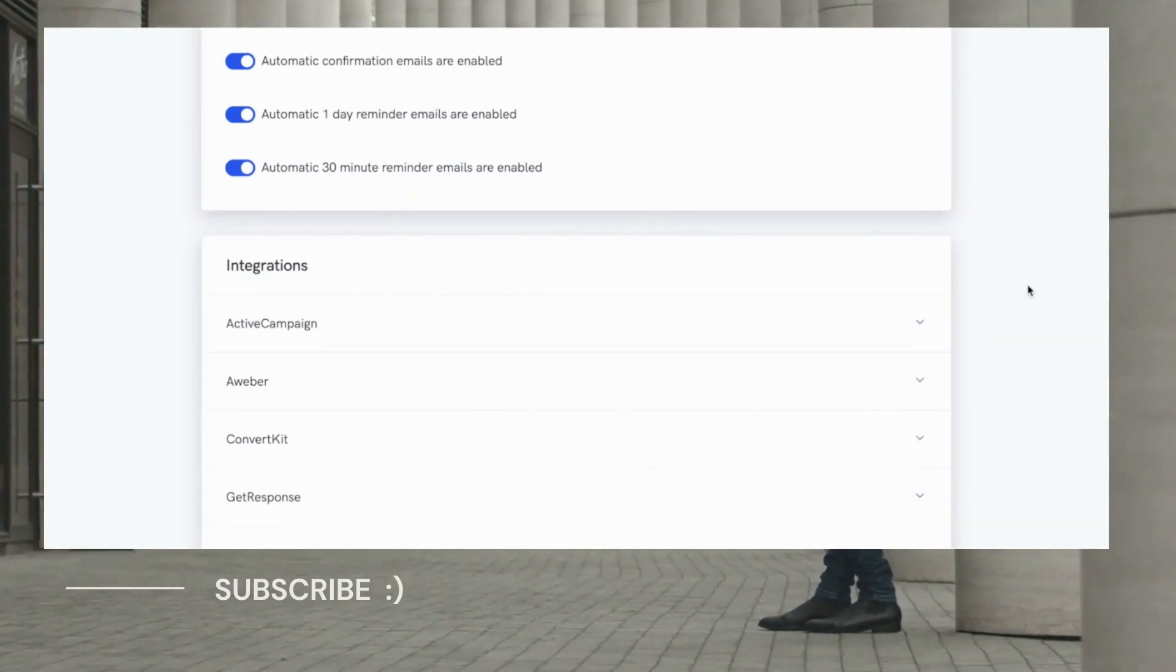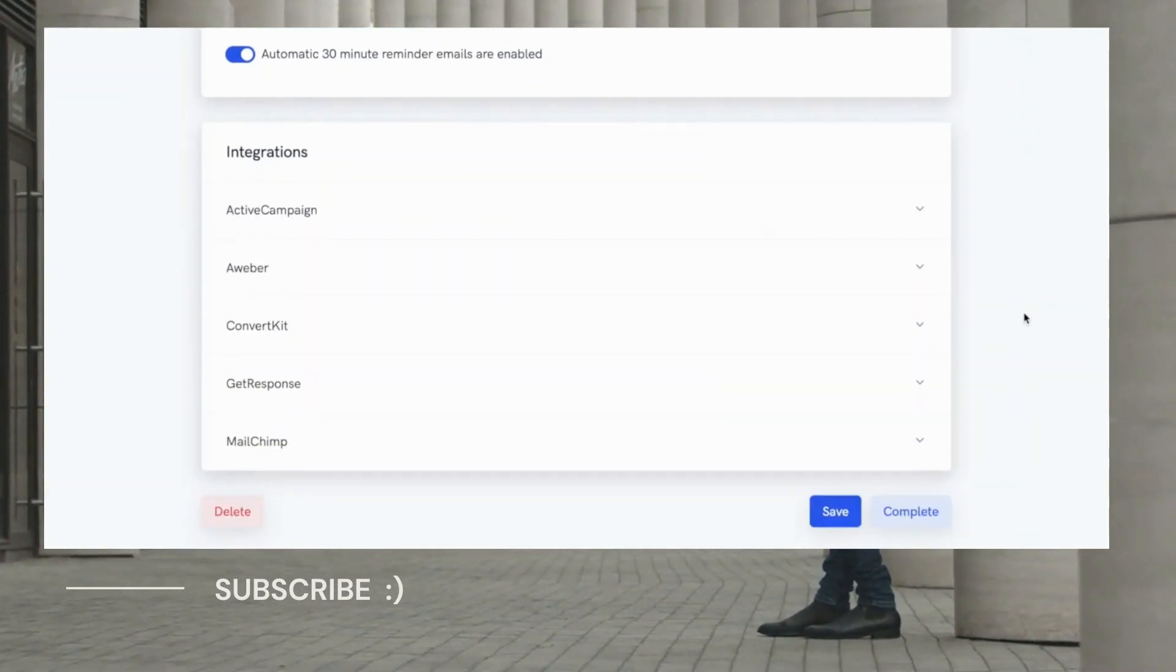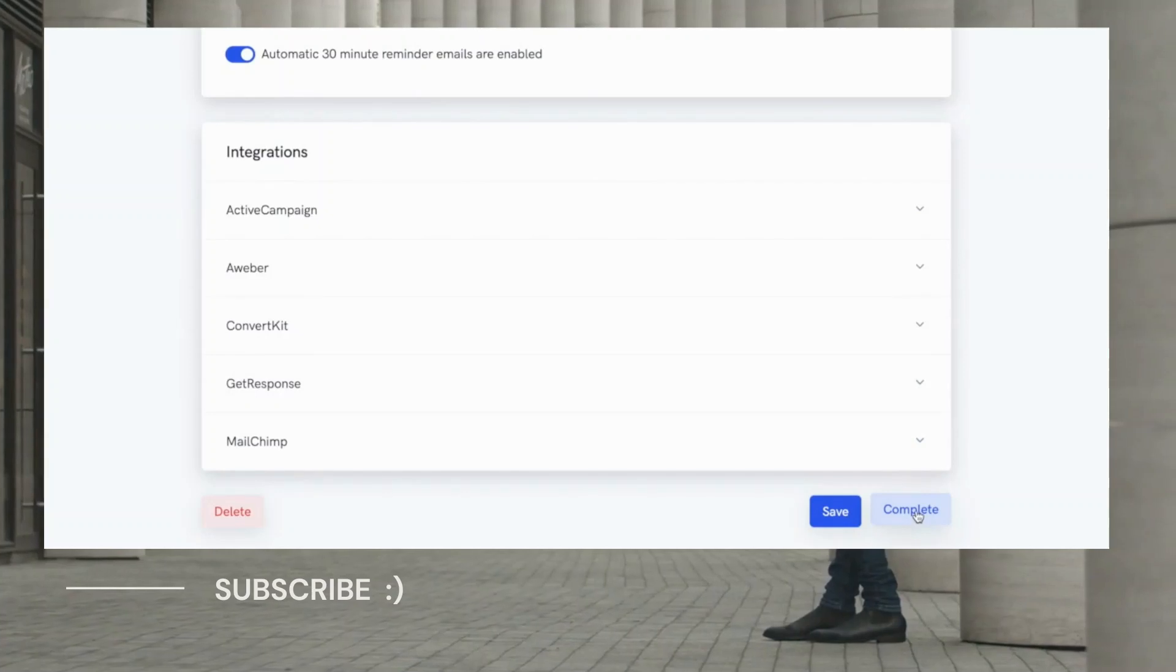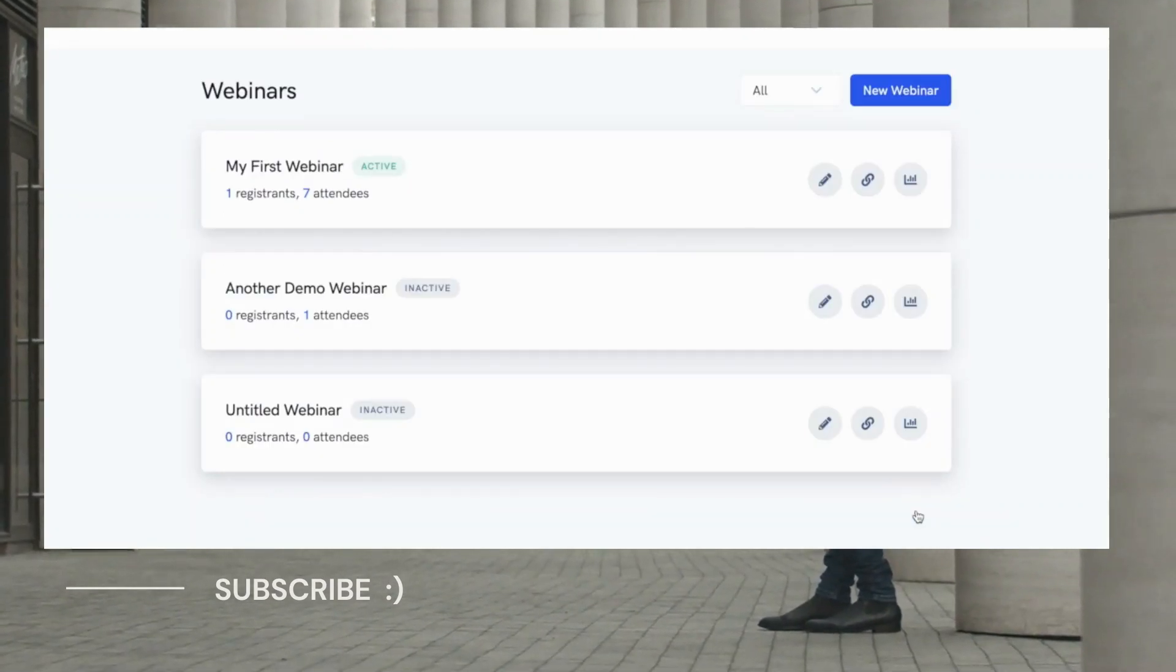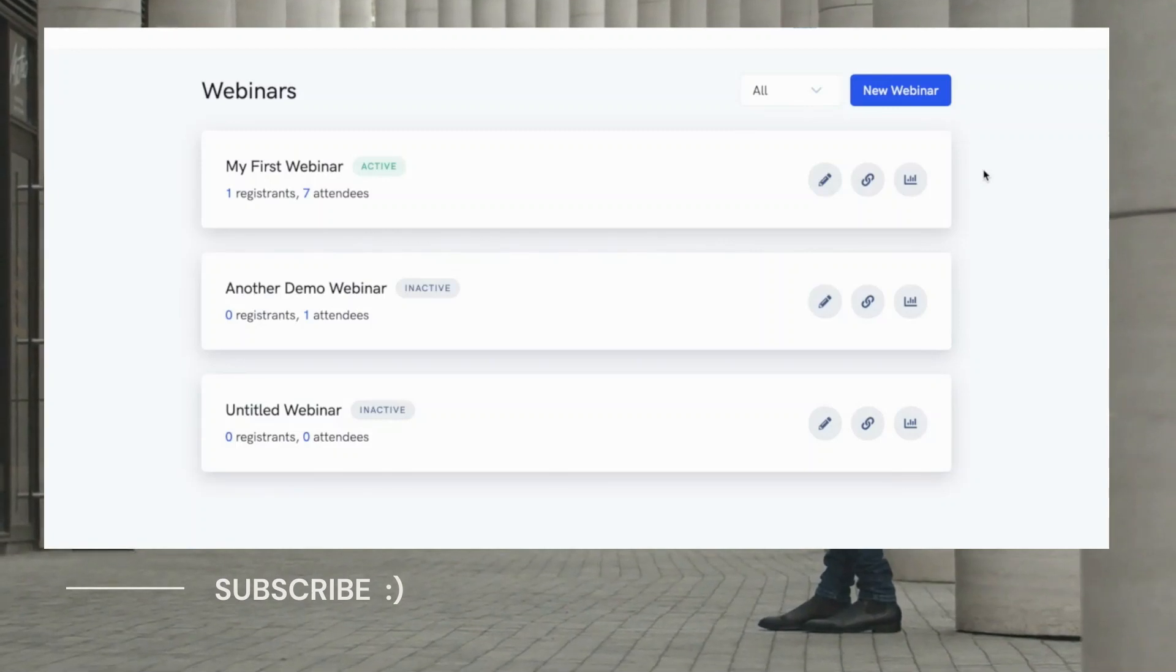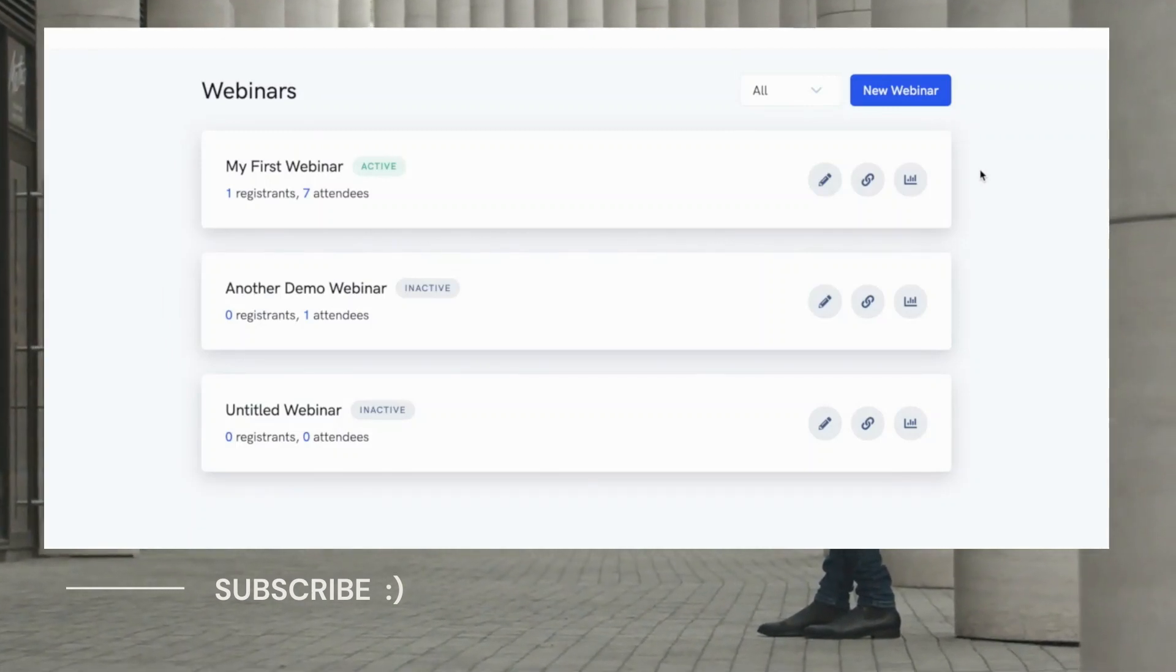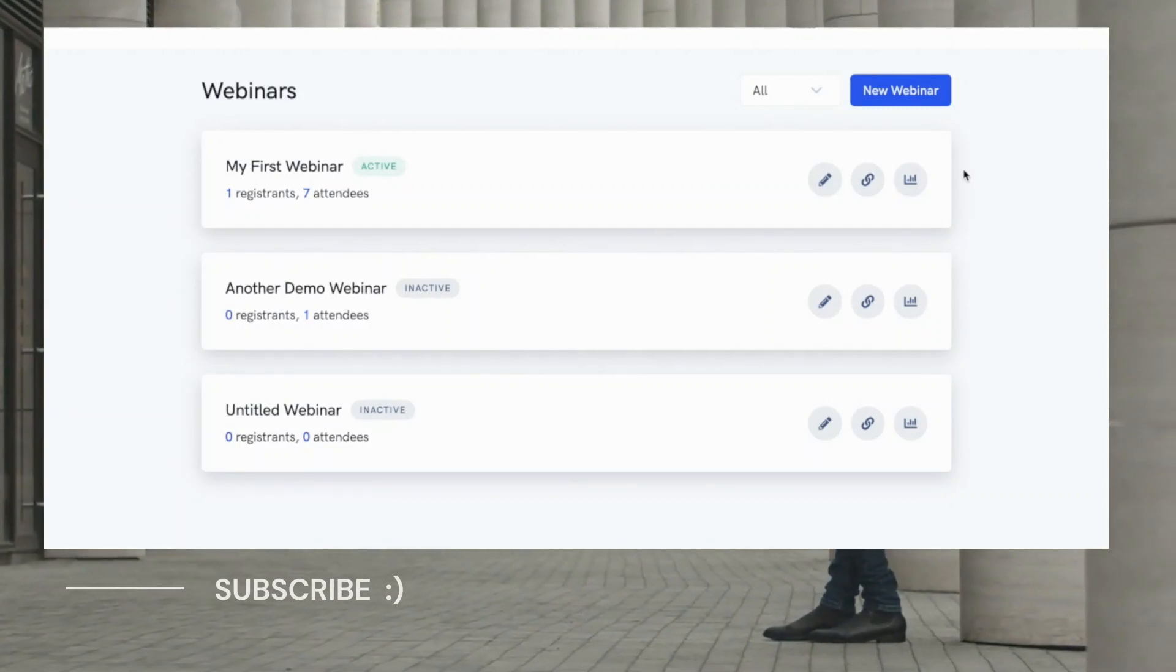And once you've filled in all the basic info, you can just click the complete button and your auto-webinar funnel is created and good to go. So, again, you will absolutely love how easy we've made this entire process of creating auto-webinar funnels. You can literally get up and running within minutes of using WebinarKit.